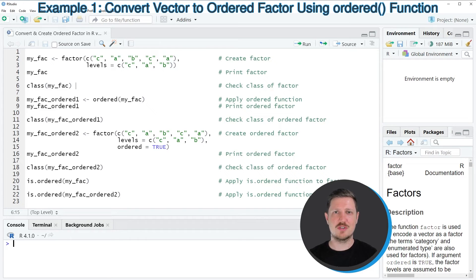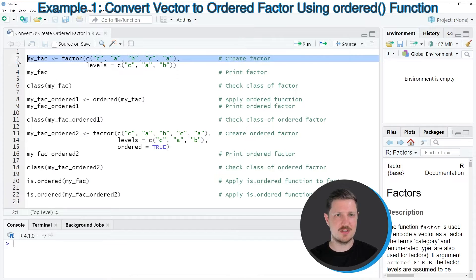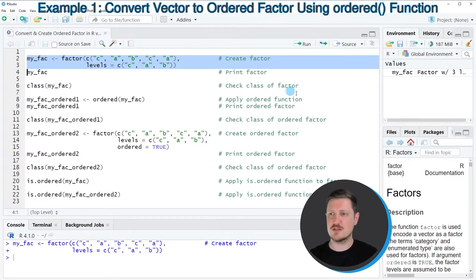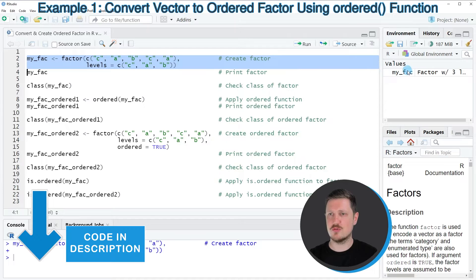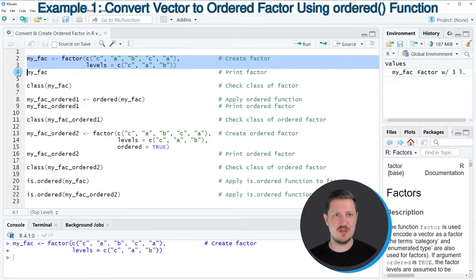As a very first step in this tutorial, we need to create a factor vector, as you can see in lines 2 and 3 of the code. So after running these lines of code, you can see at the top right of RStudio that a new factor vector is appearing, which is called myFec.